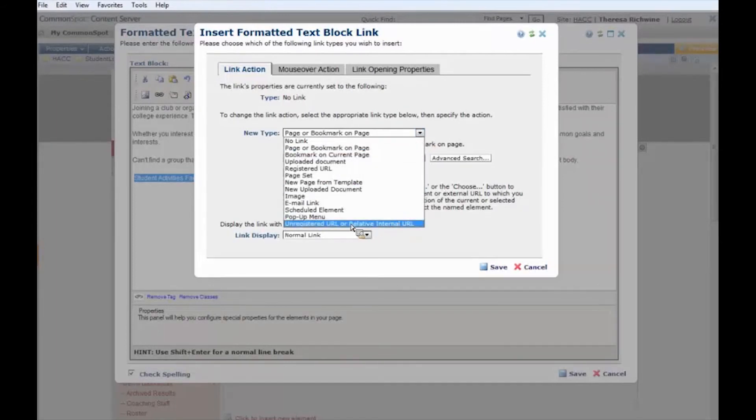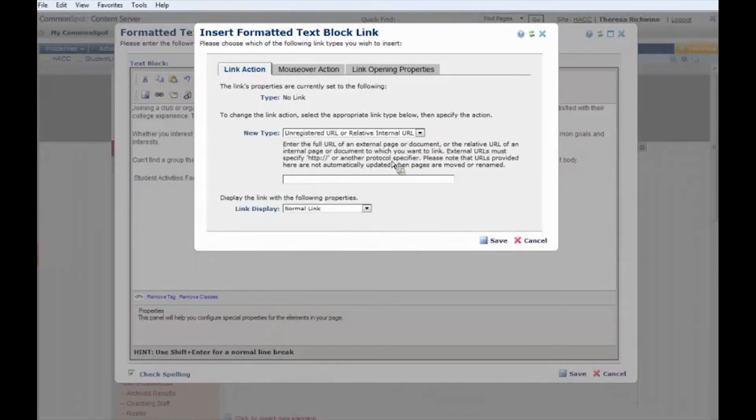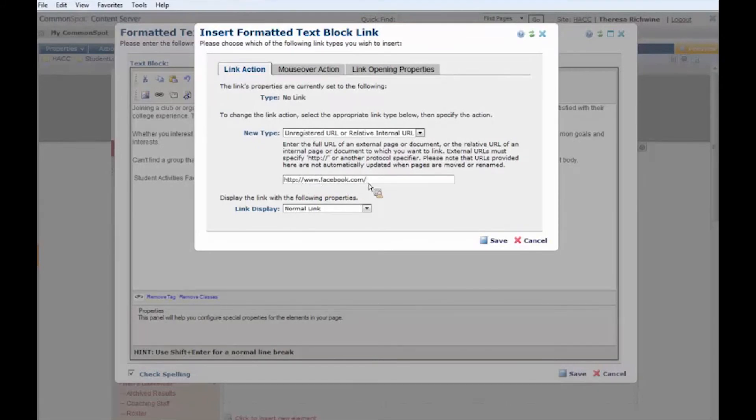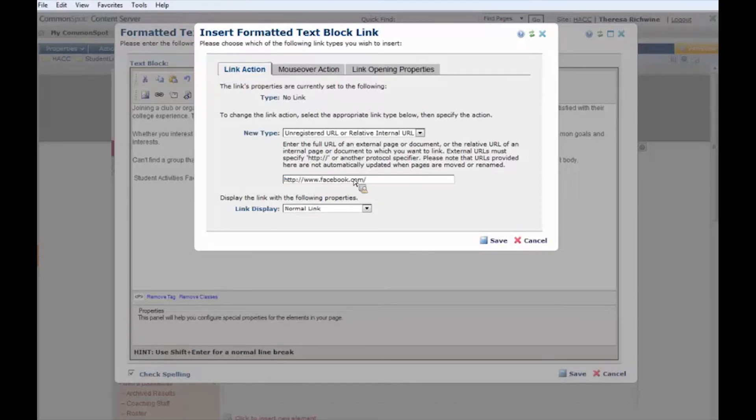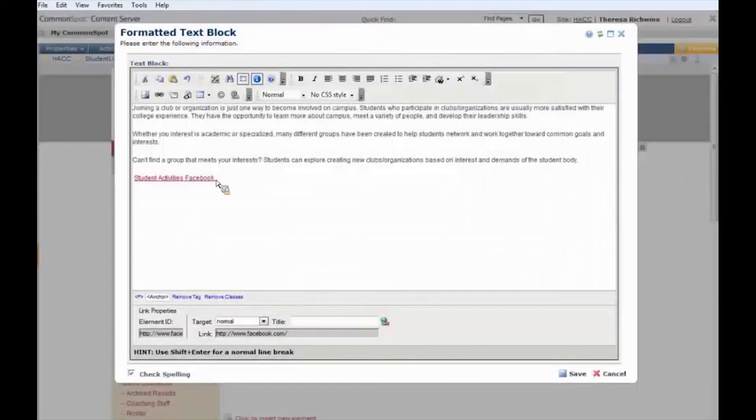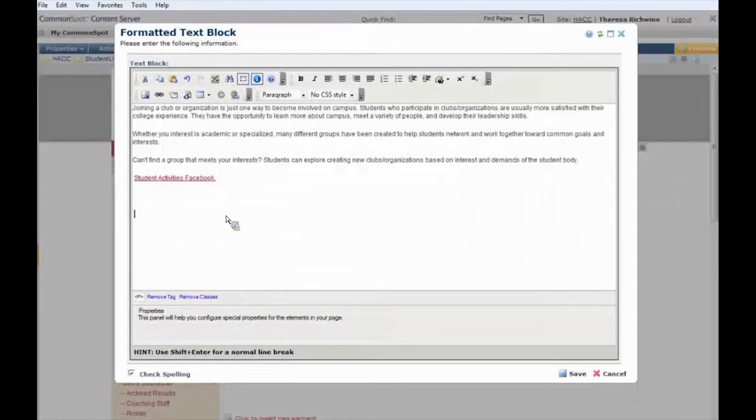At this point in time what we want to do is we want to come down here and we want to select unregistered URL or relative internal URL. What that's going to do is it's going to give us this new little field and at this point in time we can type in our Facebook link and I know if it's going to something specific it's going to be a lot longer than that, but you can copy and paste the link to your Facebook page right in this field. Again don't have to worry about the underline. It's going to do that automatically and we're going to hit save. And just like that we have a link to Facebook.